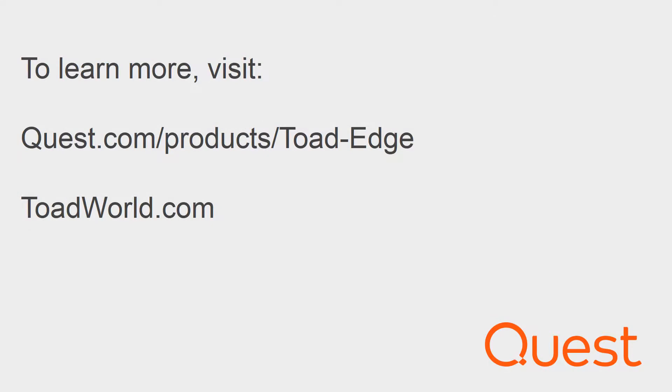For more information on this product, visit www.quest.com forward slash products forward slash Toad Edge.